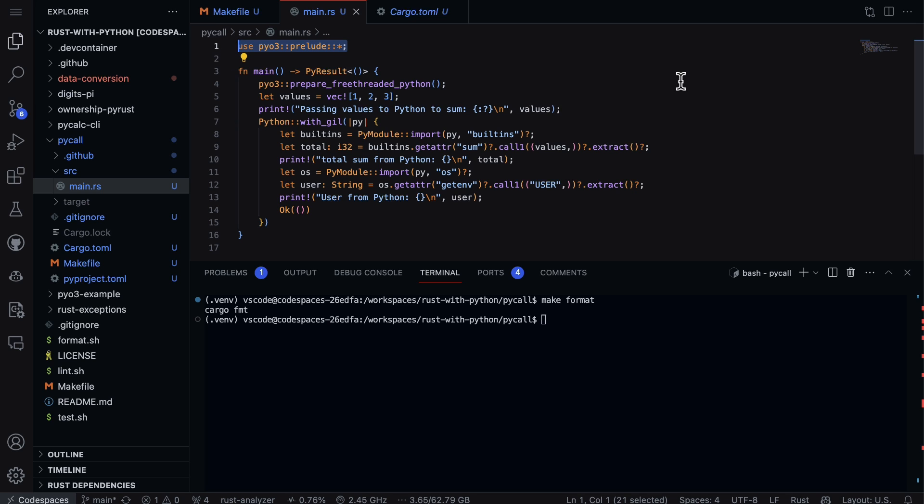The main function in Rust is going to be the thing that's necessary to run a Rust script. In general, you need to actually run things with the main in Rust.